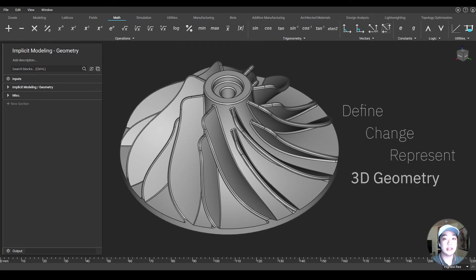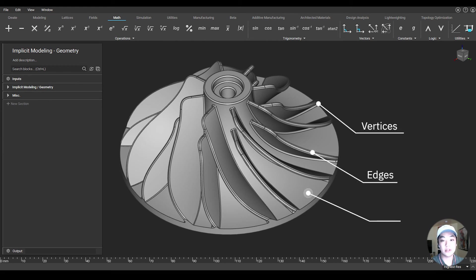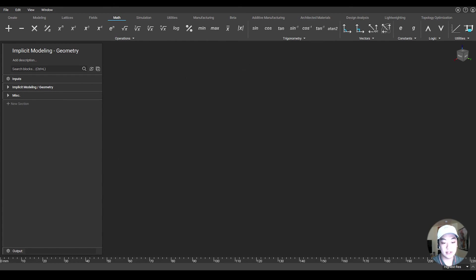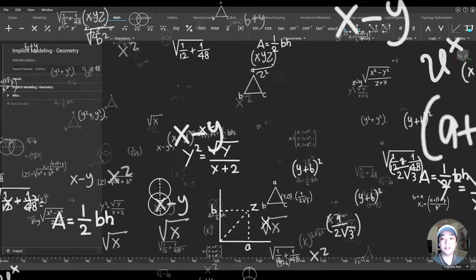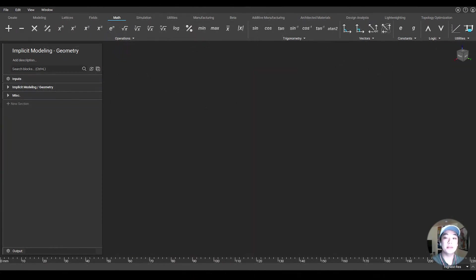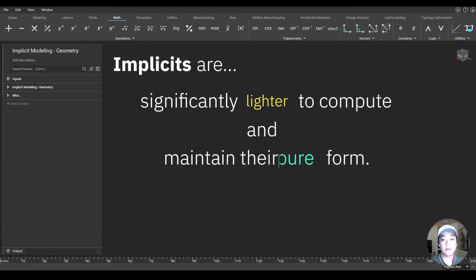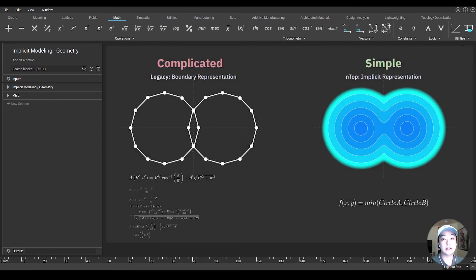And like most traditional CAD tools, geometry is defined through a network of vertices, edges, and faces like meshes and b-reps, but with nTopology, geometry is defined through equations. So what does that mean? It means that implicits are significantly lighter to compute and maintain their pure form because they are not discretized like meshes and b-reps, which don't have to capture continuity perfectly.